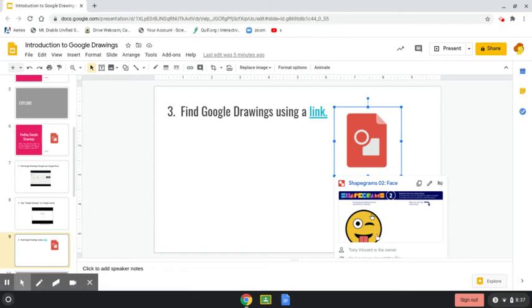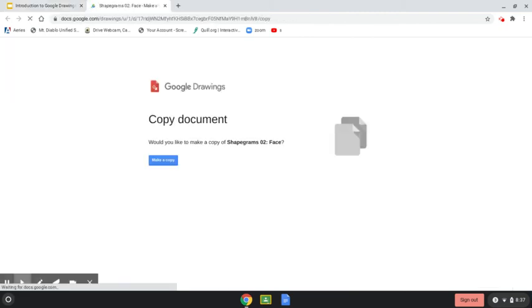So when I hover and I click and I find that link, I'm going to open that up and I'm going to get something like this.